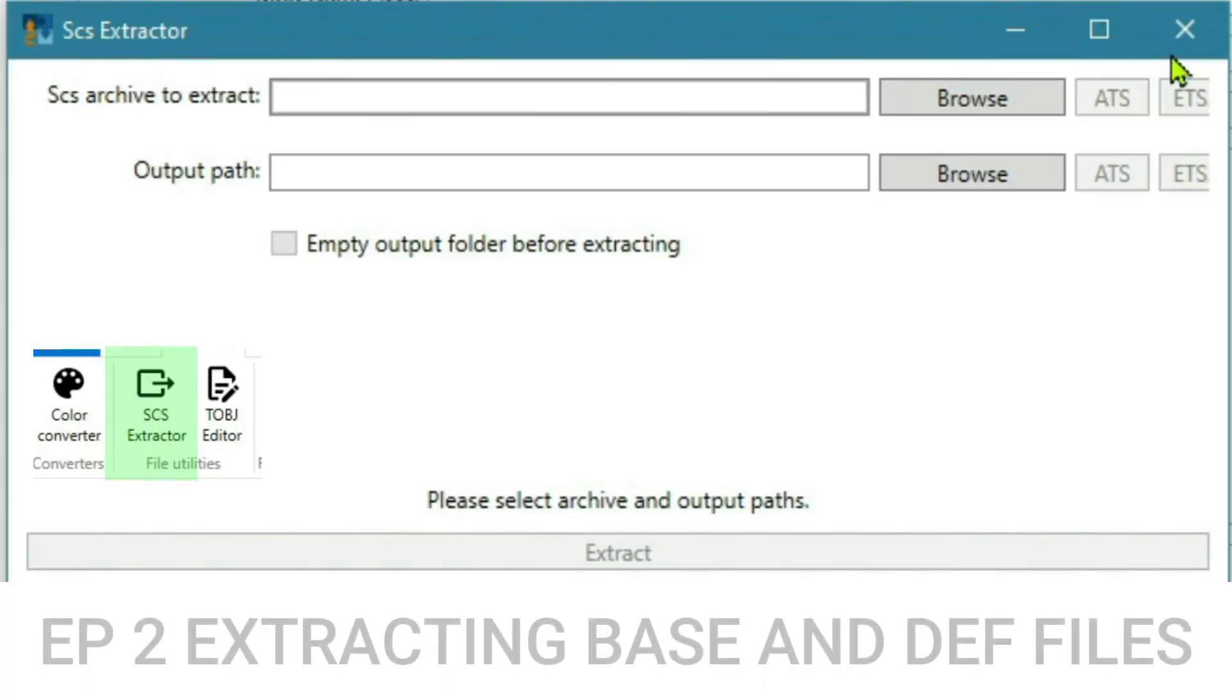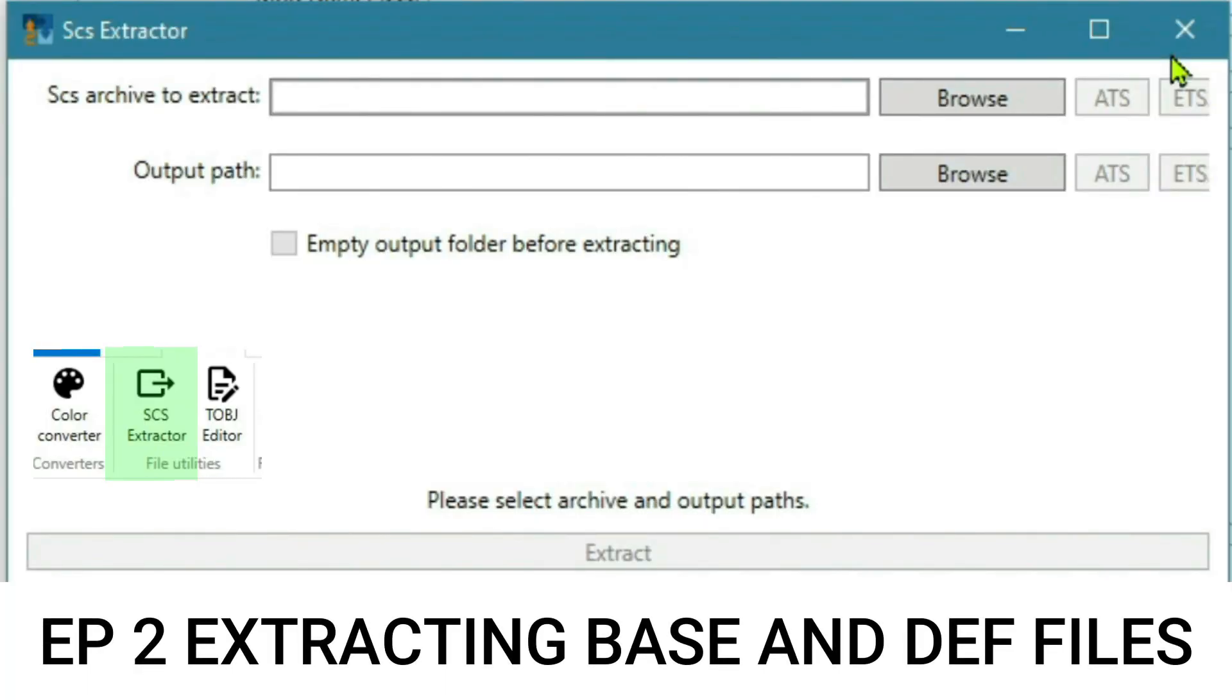Hey guys, welcome to the Mod Studio 2 mini-series. This is going to be a series of videos all about Mod Studio 2. I hope you find it helpful and useful. Welcome to episode 2.